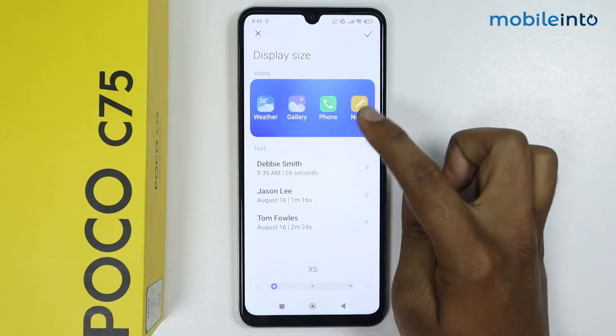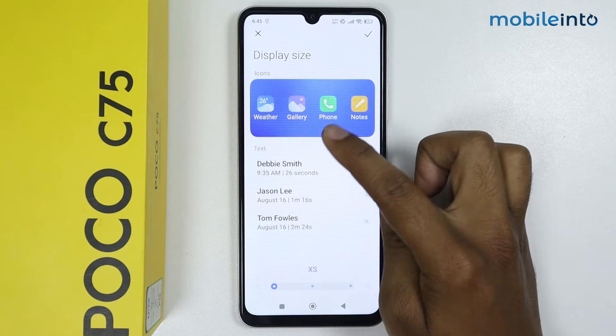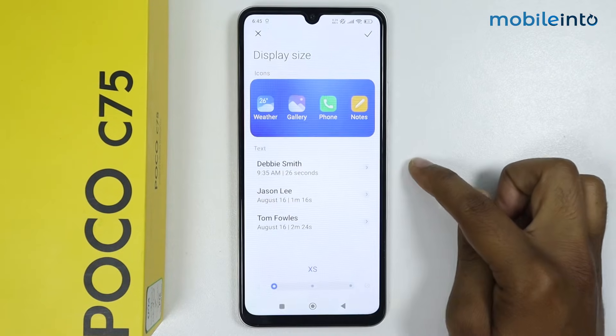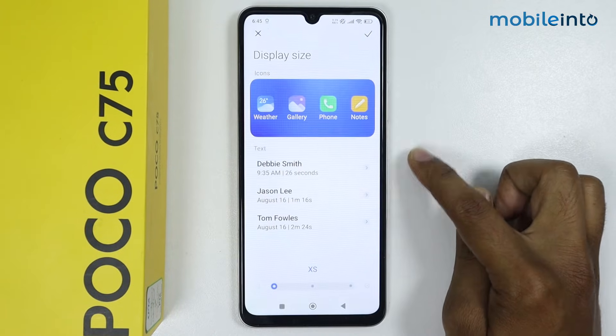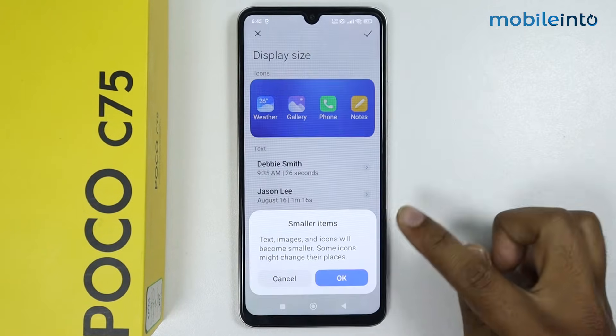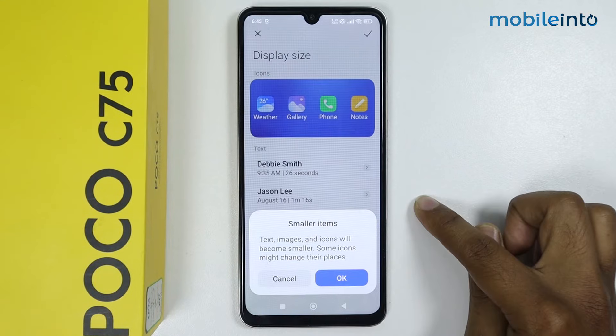As you can see, the icon size is decreased. Now if you want to save it, simply tap on the tick, then tap on OK.